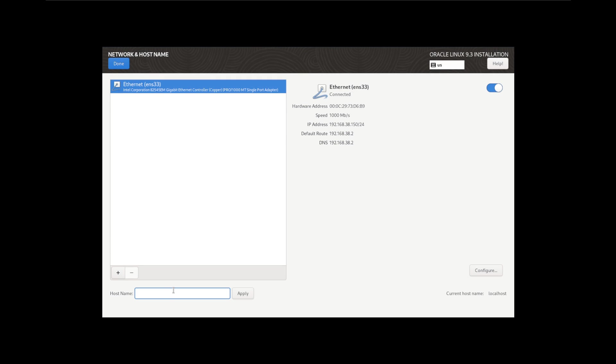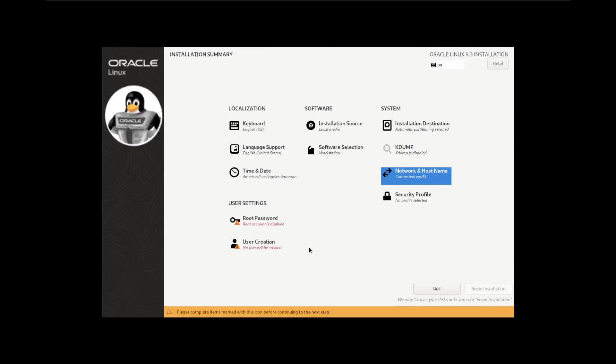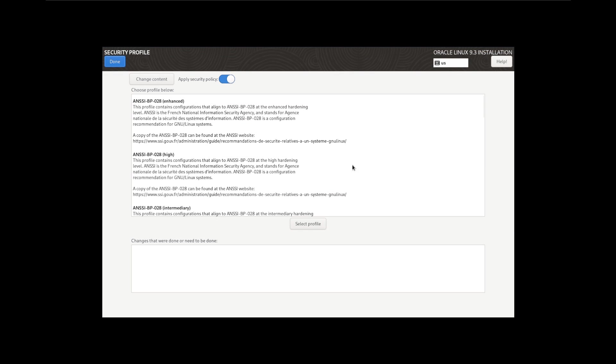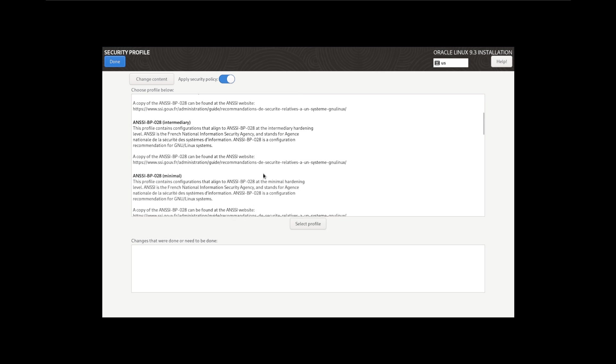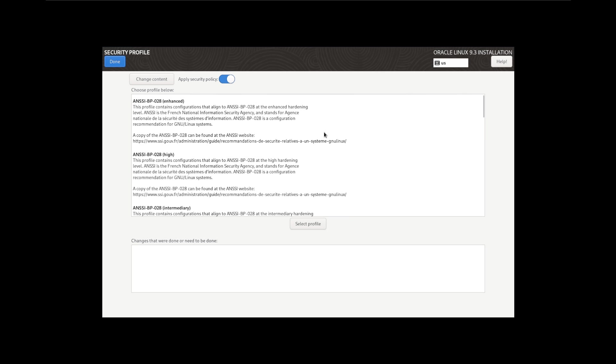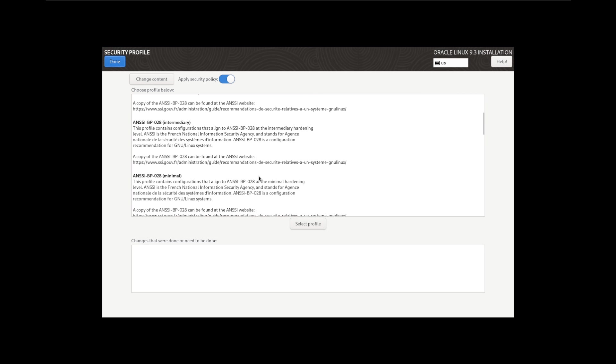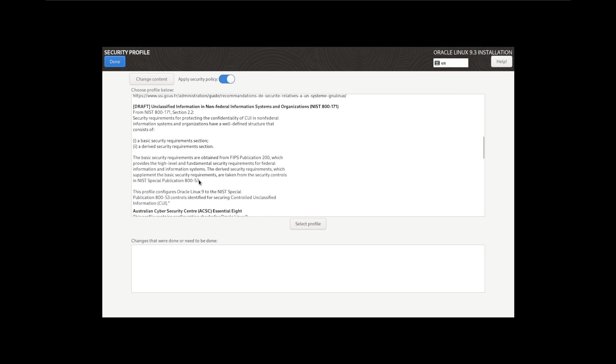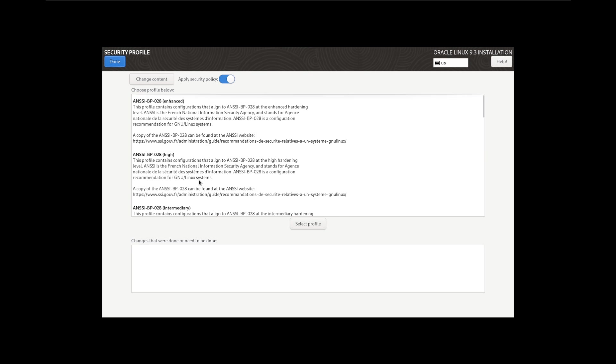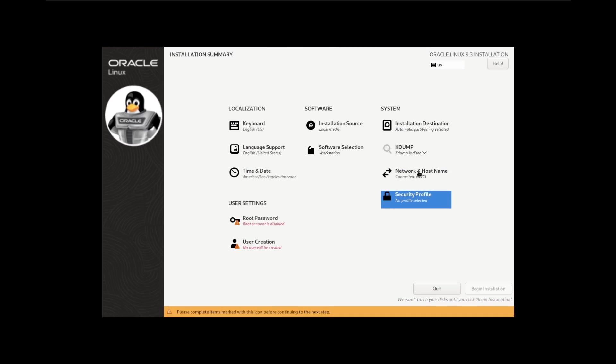Network and hostname, this will be fine here. Hostname, I'll just call it oracle-ws for workstation, apply that. Security profile, if we work with specific additional regulatory requirements you could select some of these, we're not doing that today, we're just going to switch that off and say done, so there's not going to be any security profile.